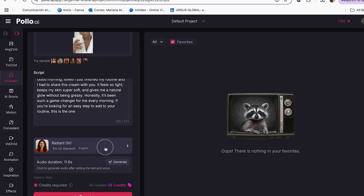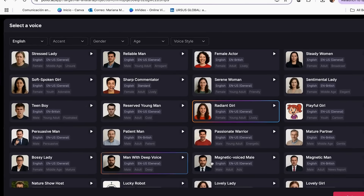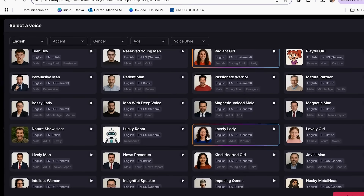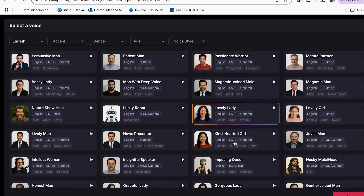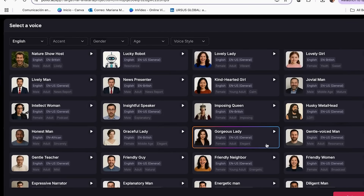Mistake number three: don't skip the voiceover selection process. This is the mistake that makes your product ads sound unprofessional and damages your brand credibility. I used to just pick the first voice option without testing different ones. My skincare ads ended up with a deep male voice that made no sense for my target audience. The mismatch between voice and product was so obvious that people immediately knew it was AI generated.